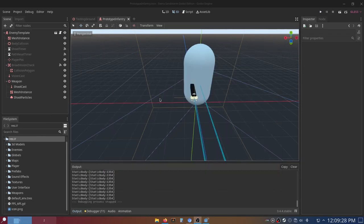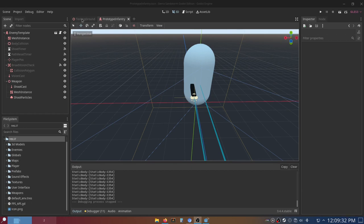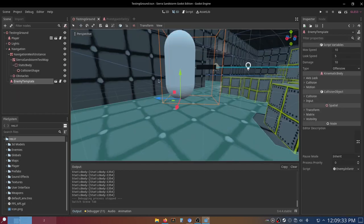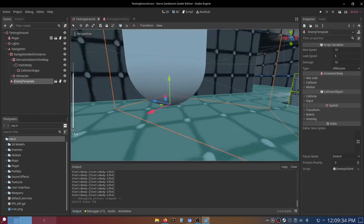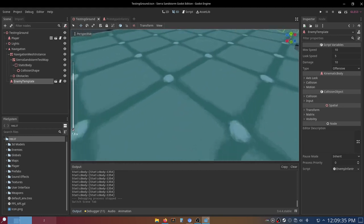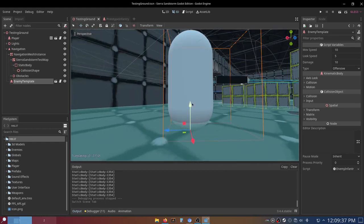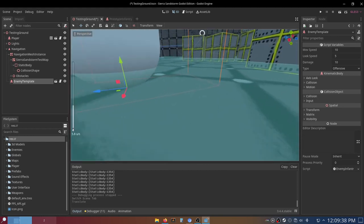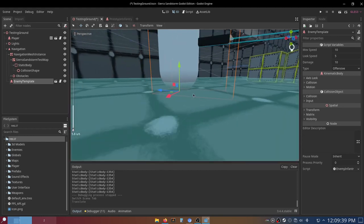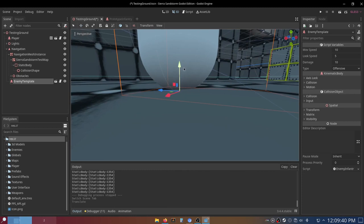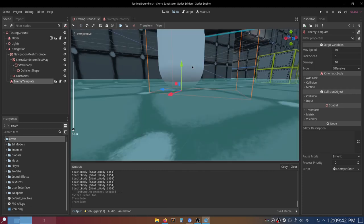So as you could tell from that video, the enemy AI actually works. The enemy was floating whenever I started the game, but you can just fix that by moving the kinematic body itself down.